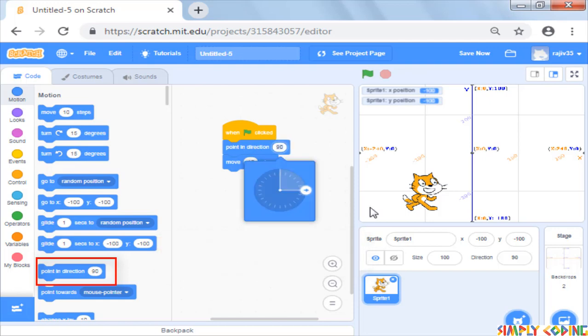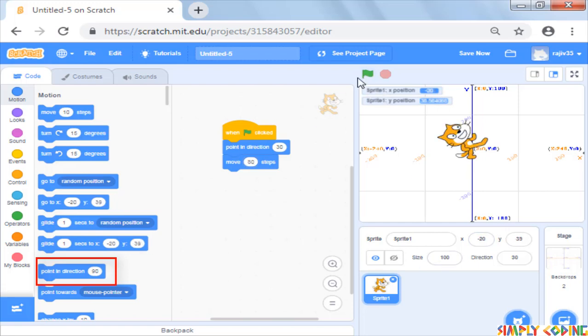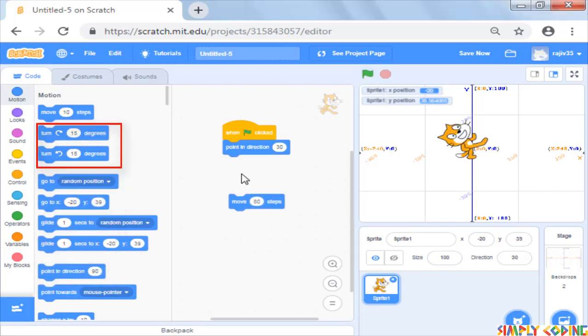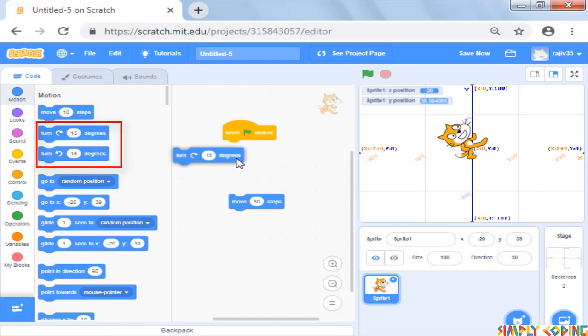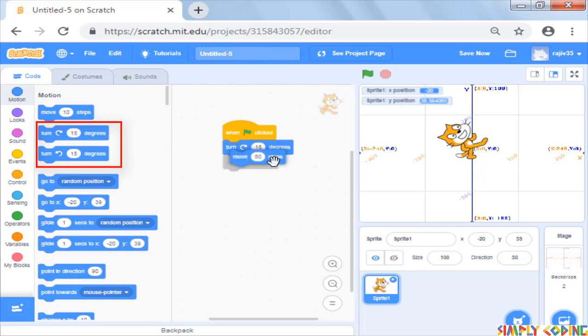To go down you can use either plus 180 or minus 180 as both mean the same. To set direction anywhere in between, you can use any of the numbers in between. You can also use the turn command to rotate your sprite left or right to the degrees you specify.